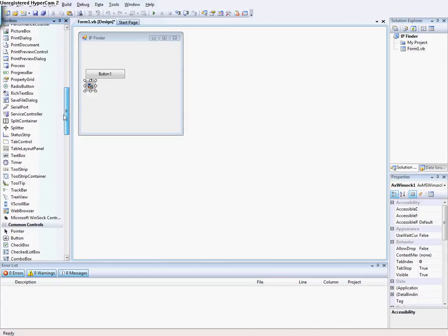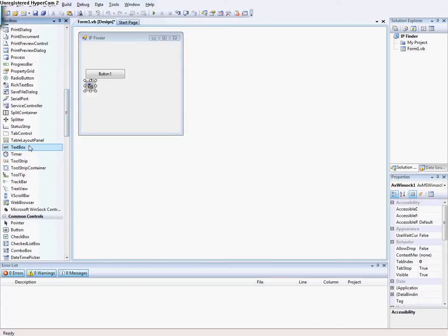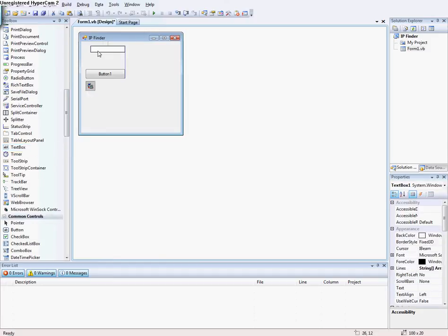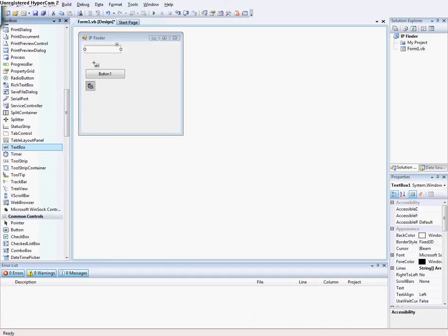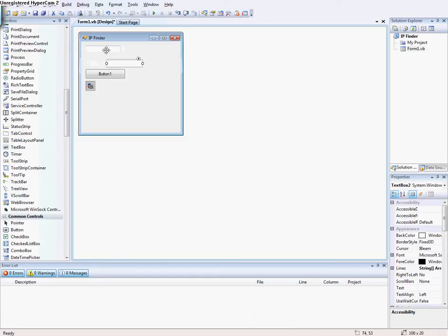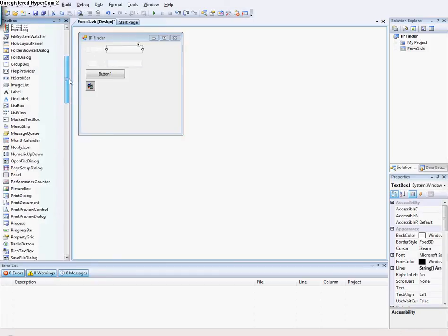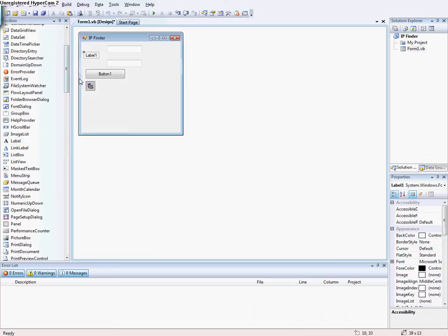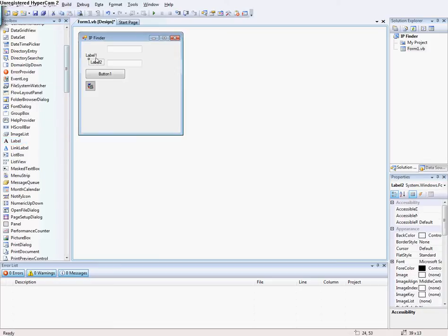Make a text box then you make another text box then you go to Label and make another label. In Label one you're going to write...